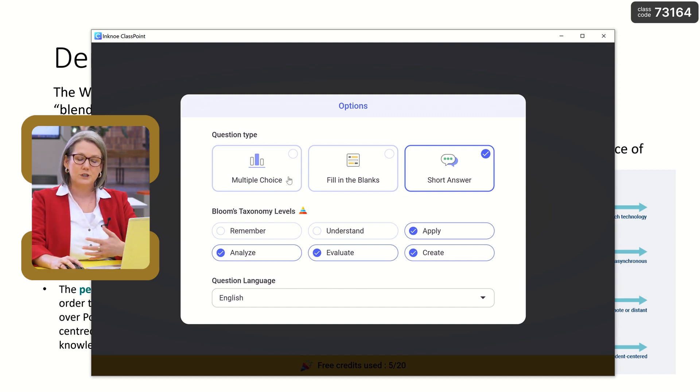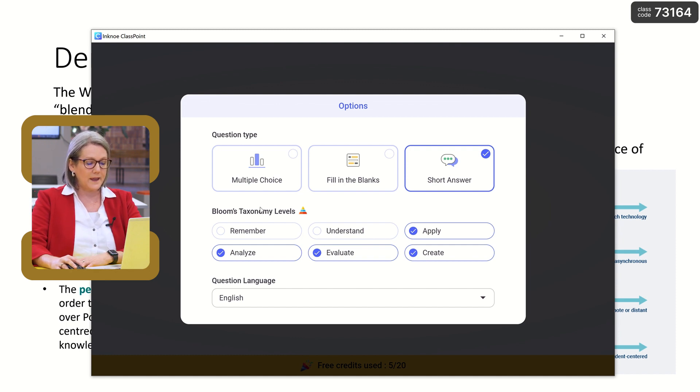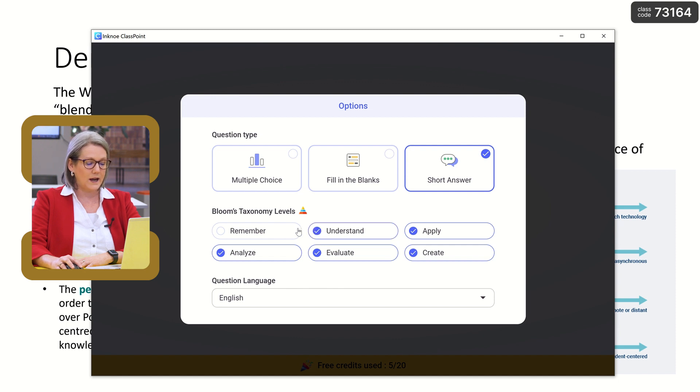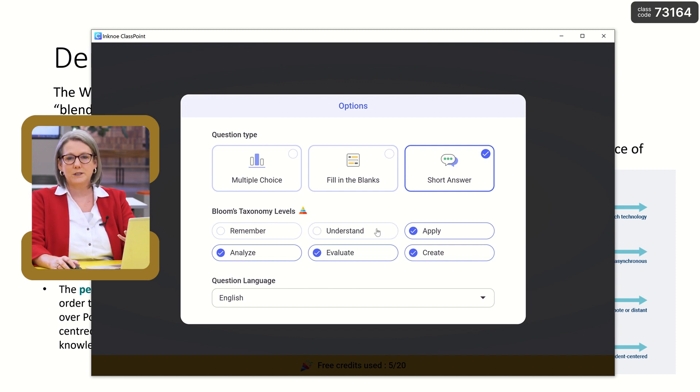Do you want a multiple choice question, a fill in the blanks, or a short answer? And then it has the levels of Bloom's taxonomy, so you can tick or untick. When using a multiple choice question, it's probably going to be the lower levels of Bloom's taxonomy, whereas when you're using the higher levels, it's better to have a short response type of option.